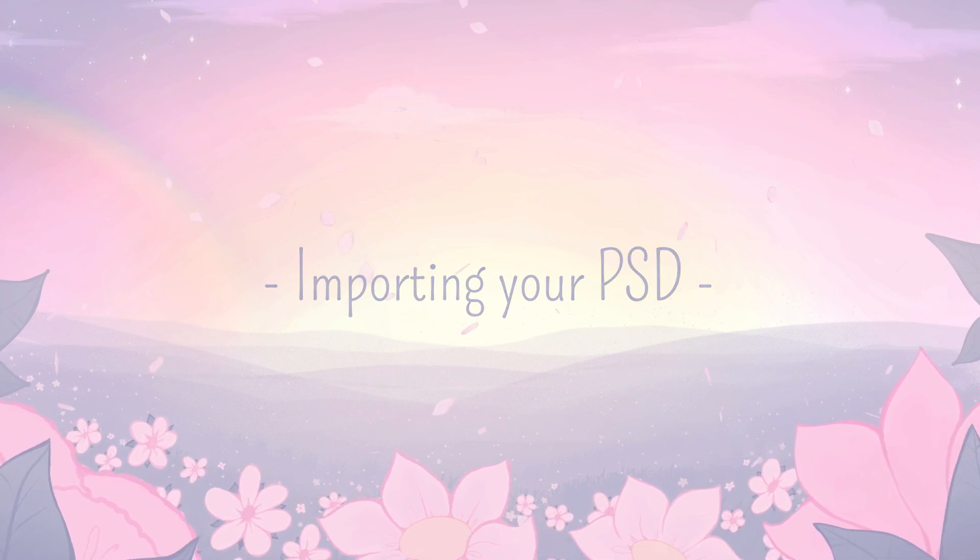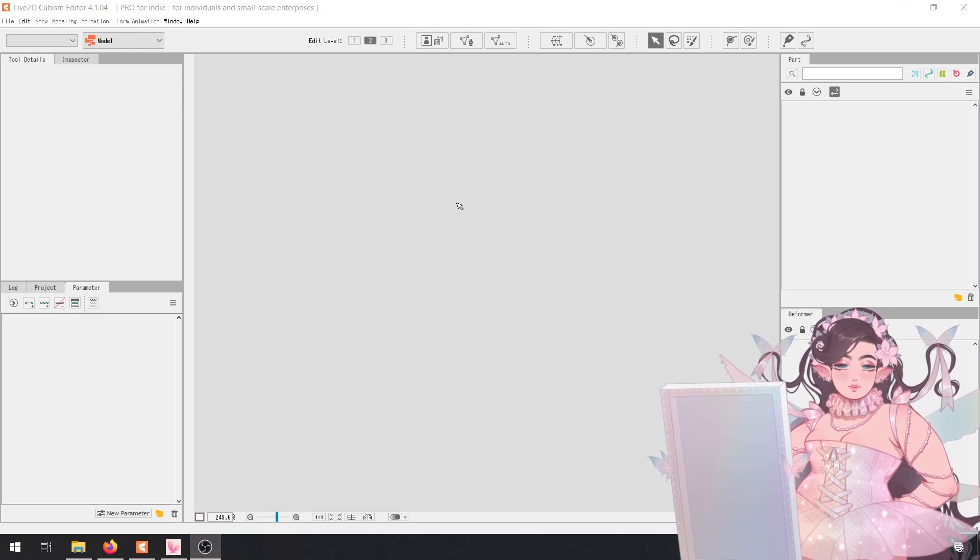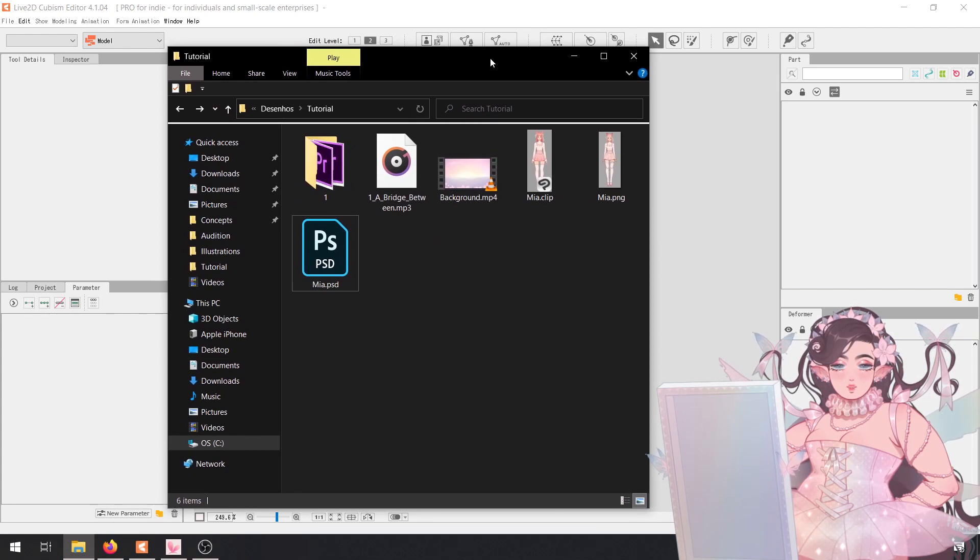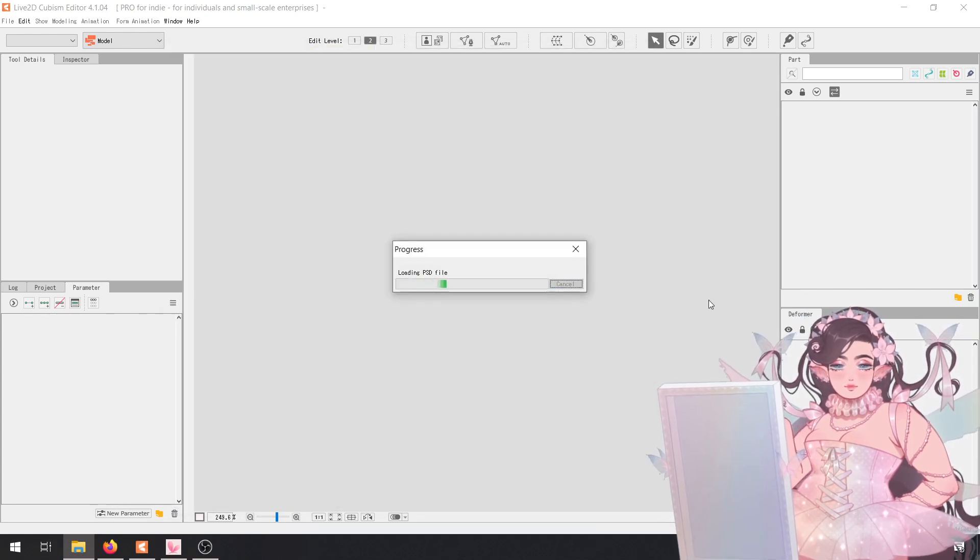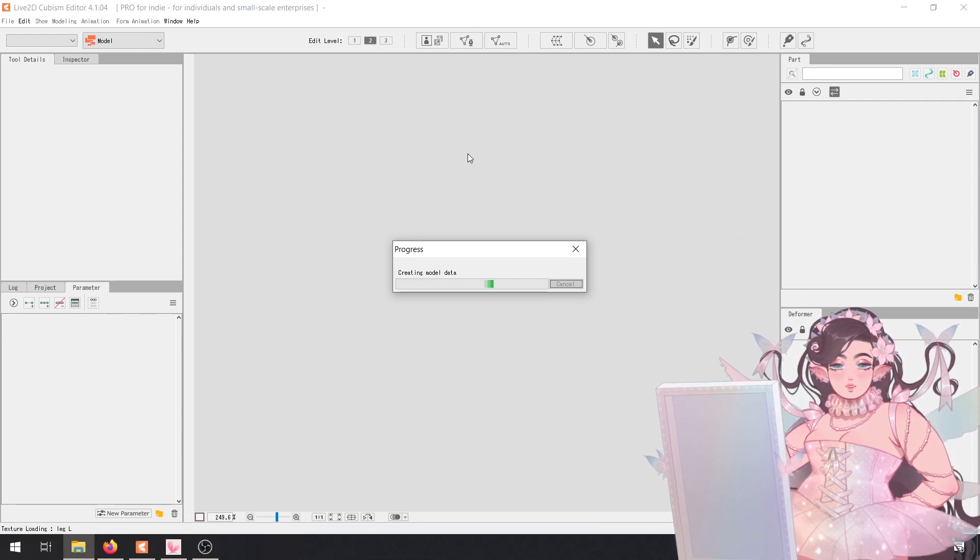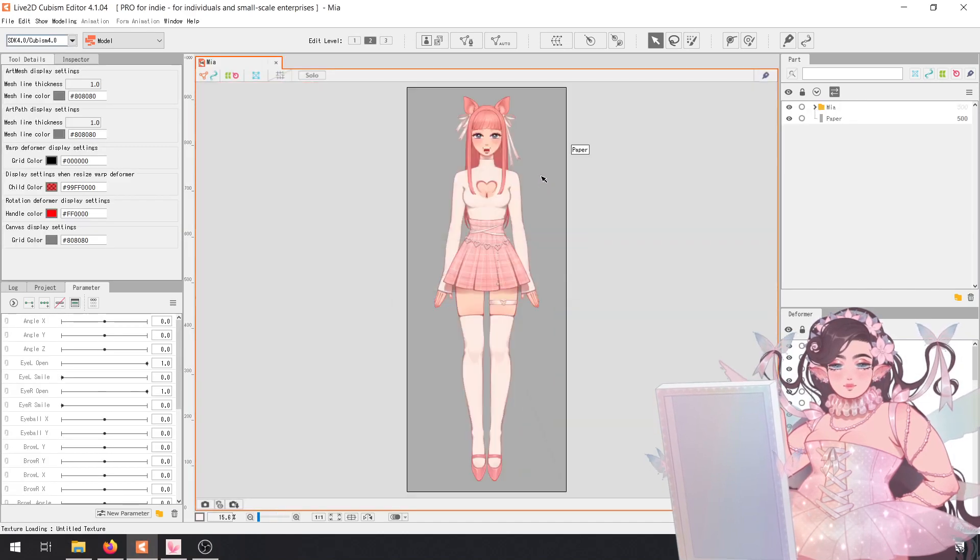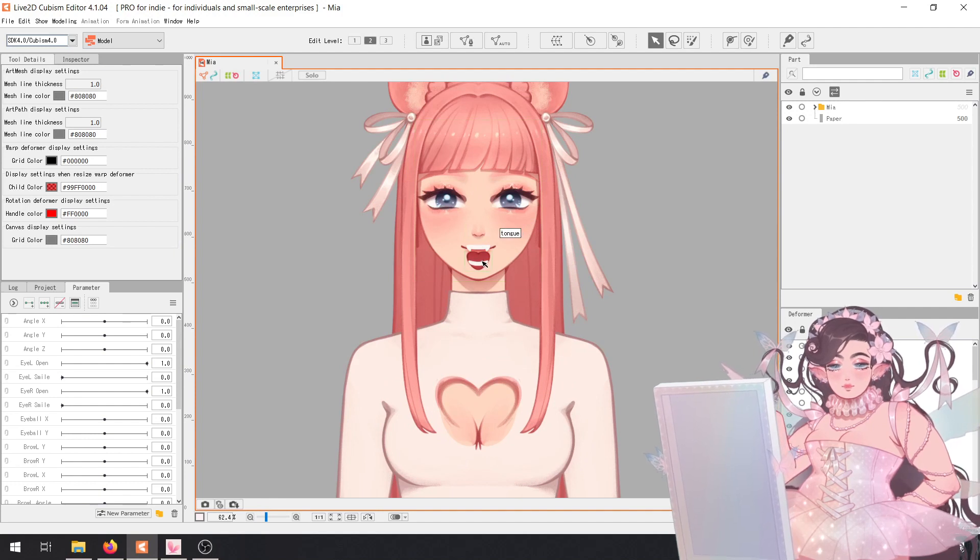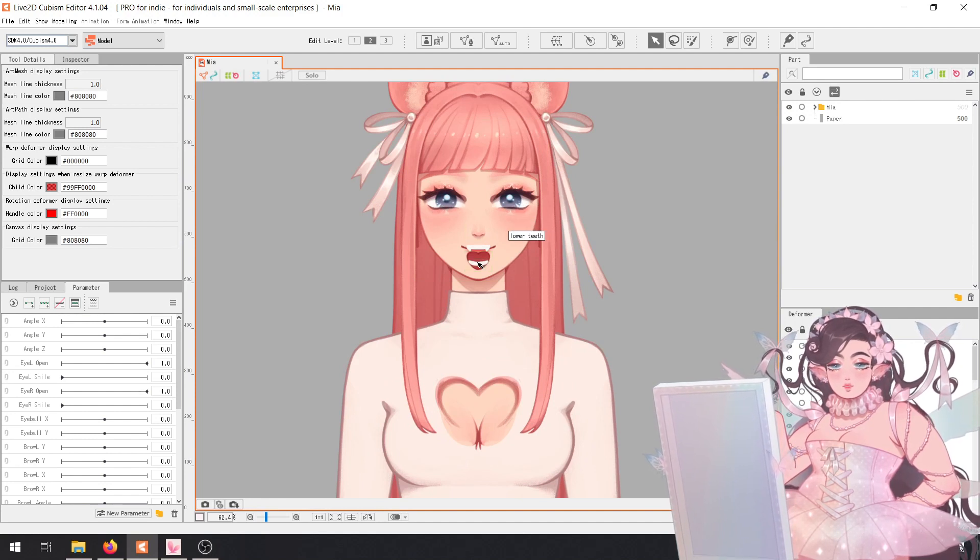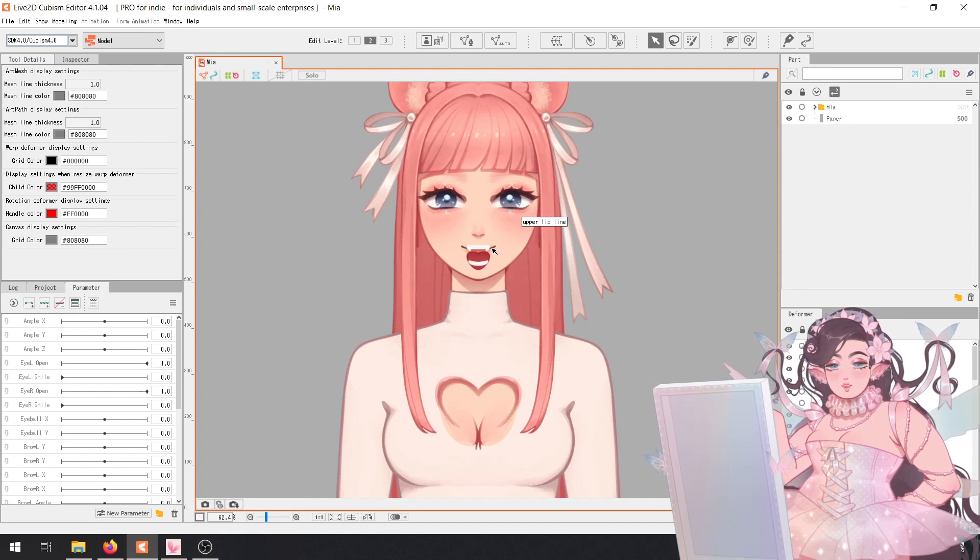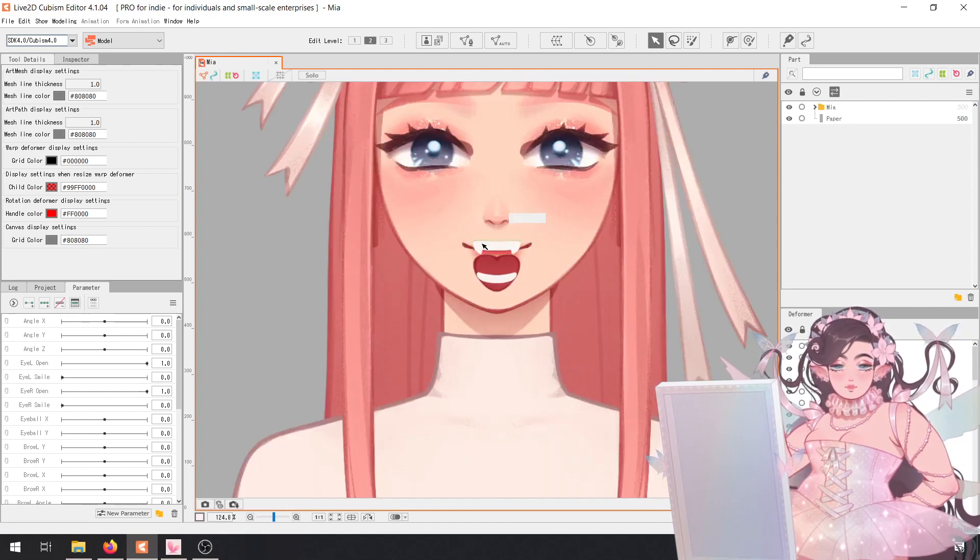All right, so we're in Live2D and the first step is really simple. You're just going to open the folder where you have your PSD and you're literally just going to drag and drop it into Live2D and it's going to import here. But we're going to have to fix some things, you'll see in a minute. Yep, there we go. We lost all our masks, all the clipping is gone, so I'll show you how to redo them in Live2D for one and then you can apply it to the rest. It's the same process.